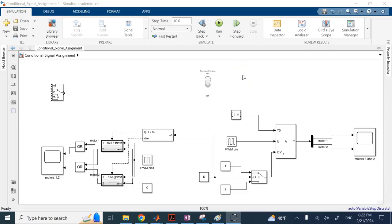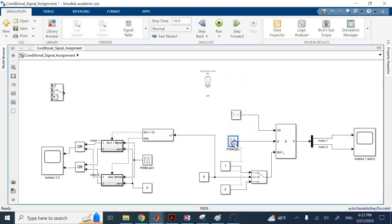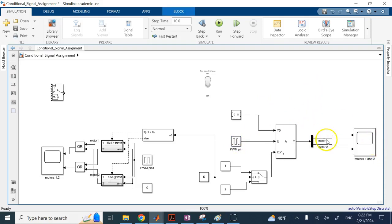Hello everyone. In this short video I want to show you something interesting. This is a question brought up by one of my students in class today. The question was: if you have a limited number of resources like PWM pins, and you have more outputs than that — like motors that these PWMs have to be sent to — but these outputs do not need to all be active together.